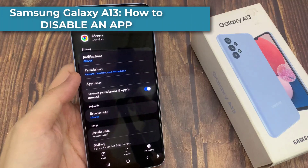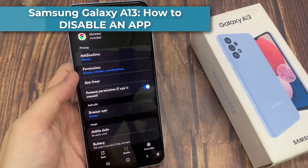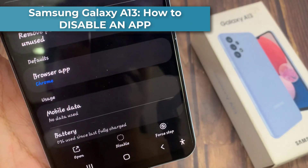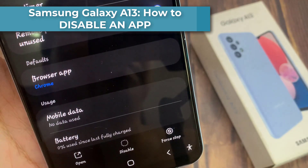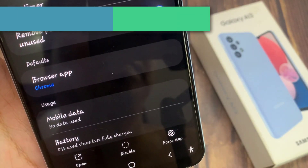Hi everyone! In this video, we're going to take a look at how you can disable an app on the Samsung Galaxy A13.